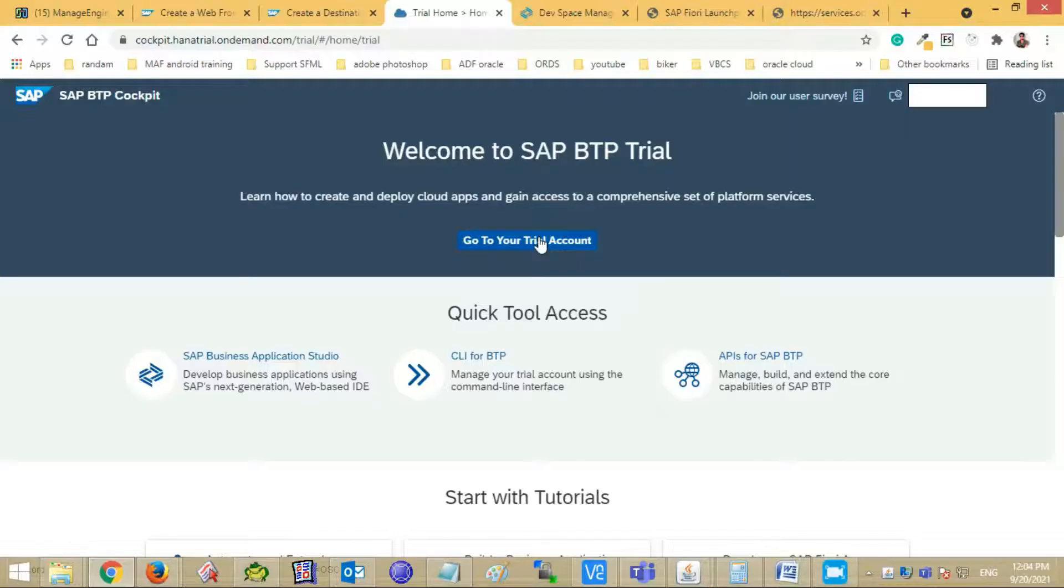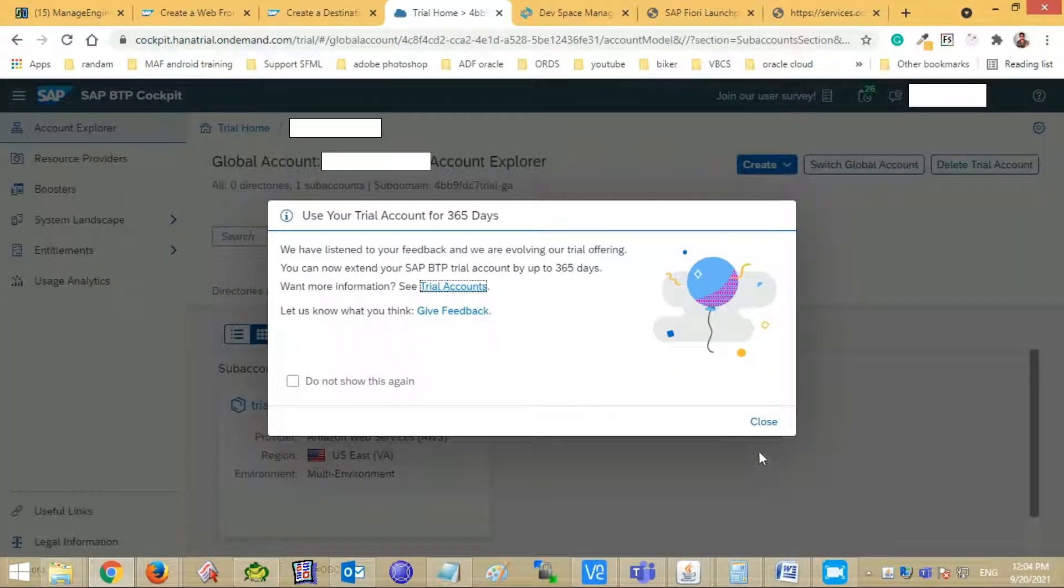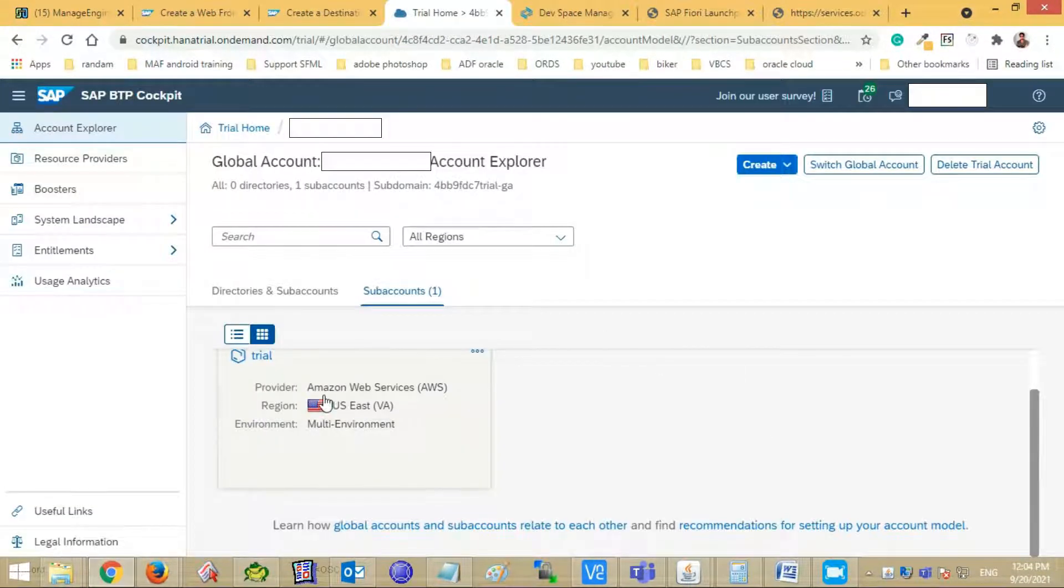Log into your BTP cockpit trial account. Click go to your trial account button. Click your trial sub account.